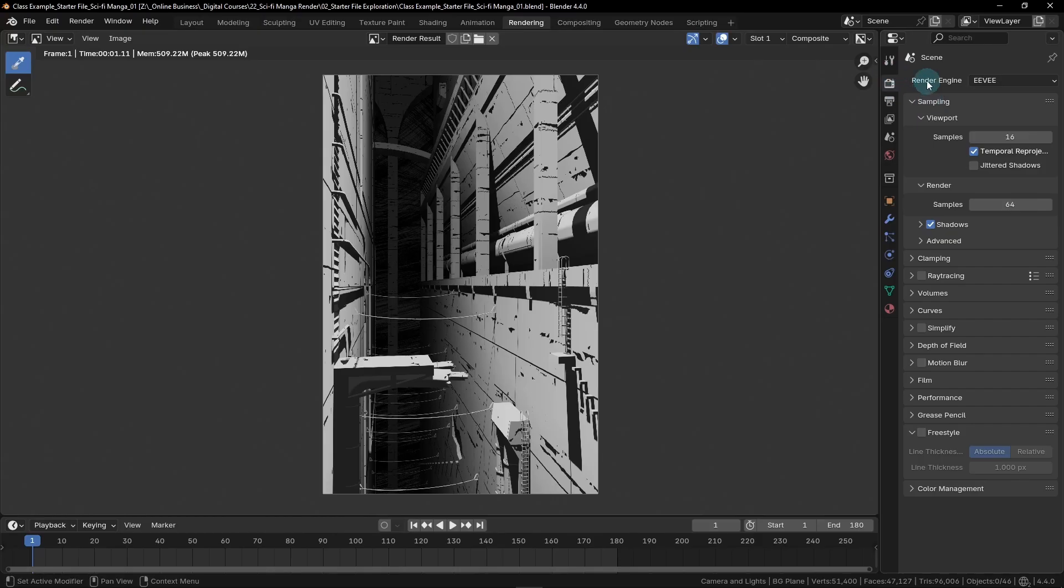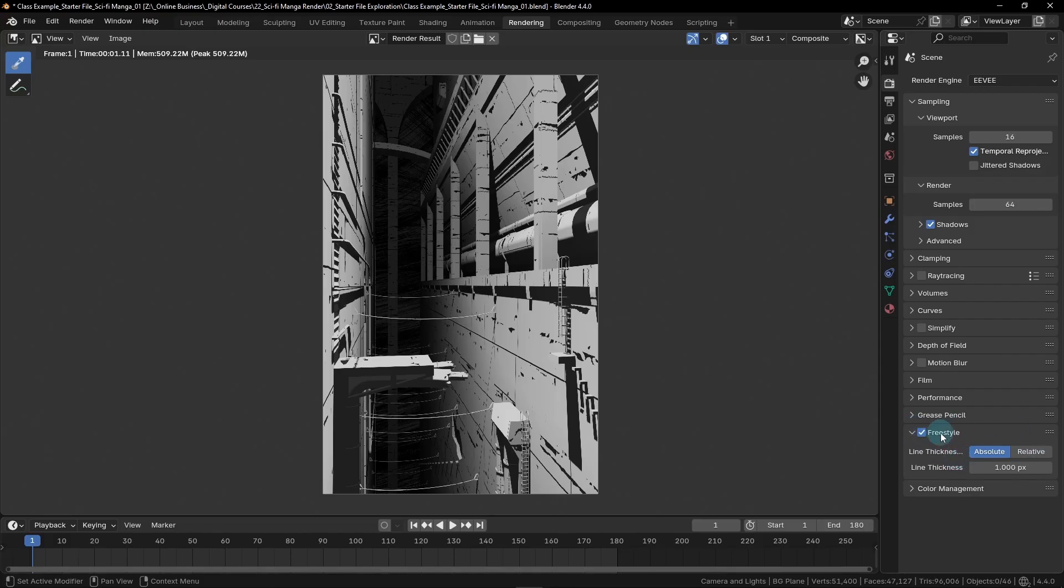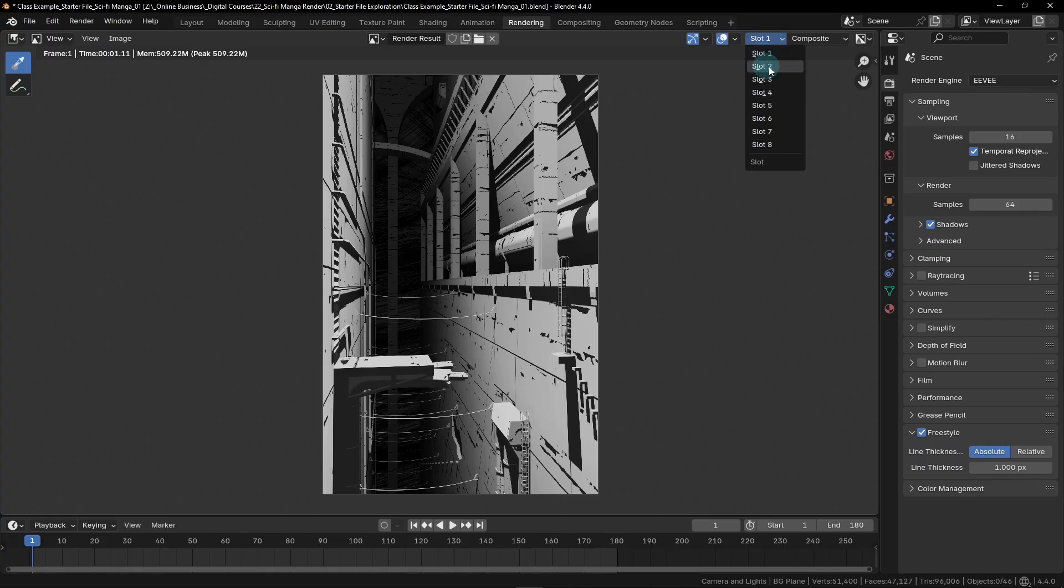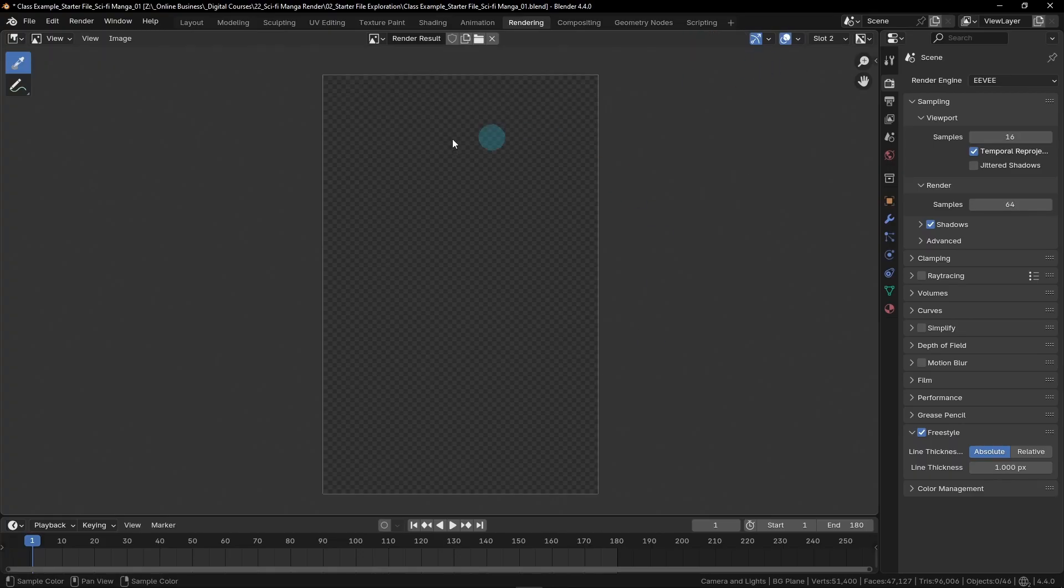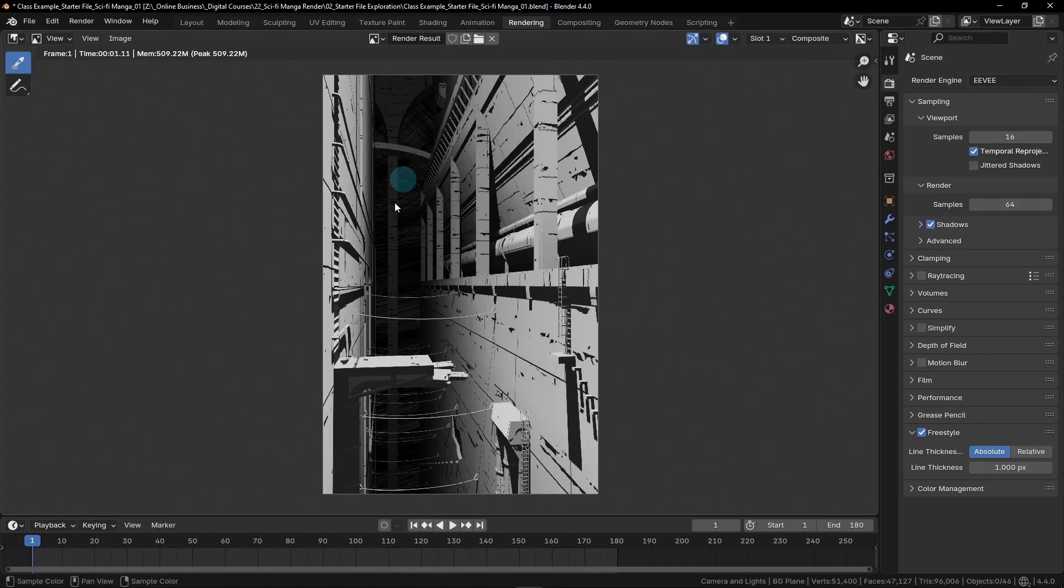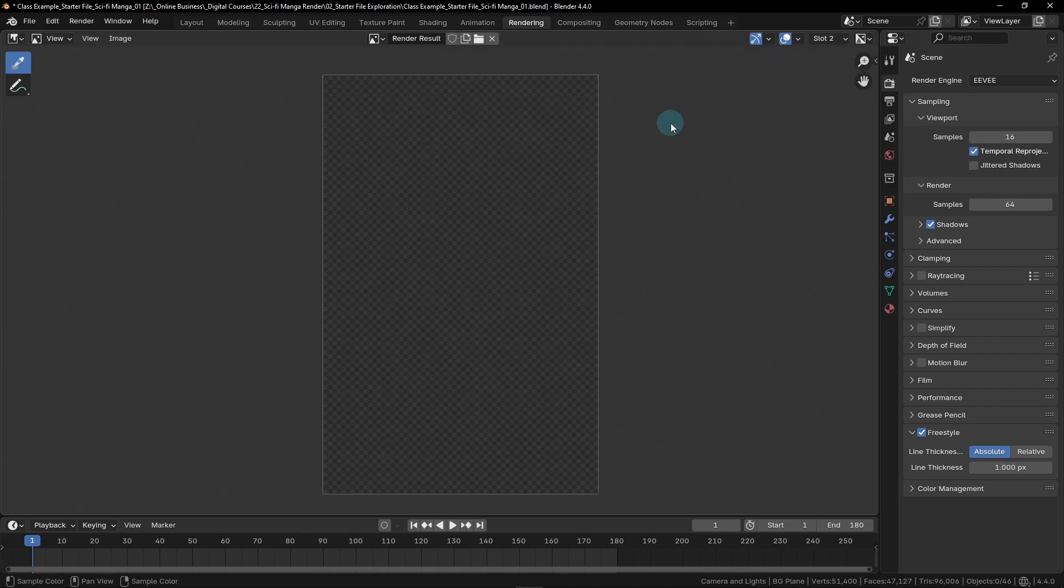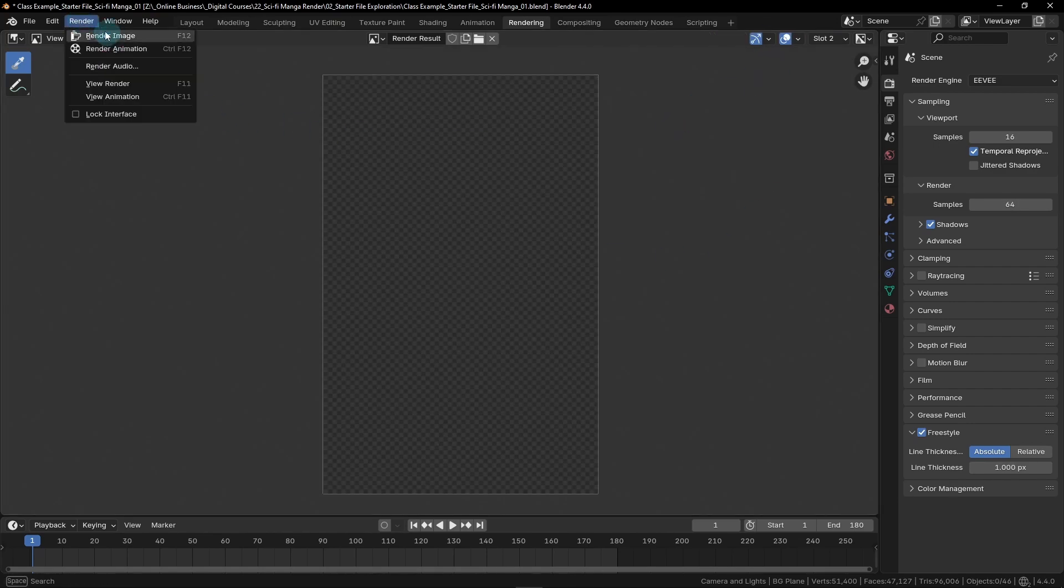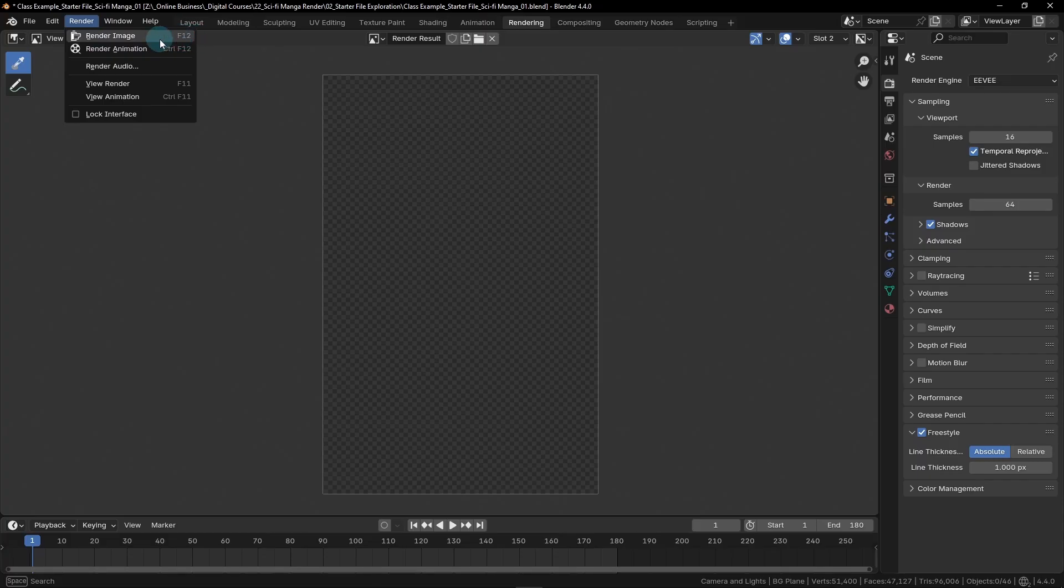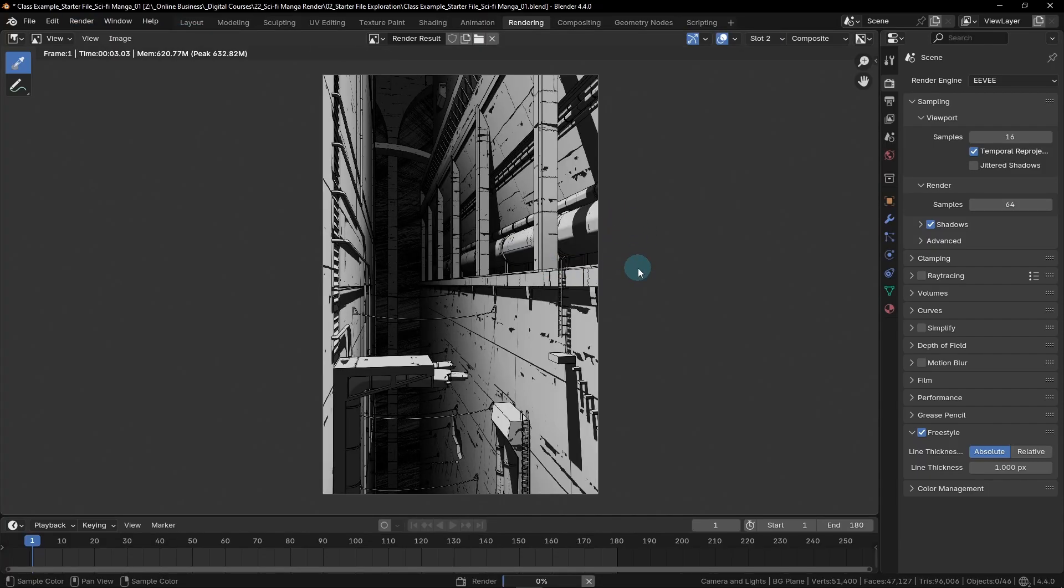Over on the right side in this render properties tab, we can go down here to the very bottom where it says freestyle. If this isn't twirled open, just click this little arrow to twirl open so you can see the settings. Next, you'll want to click on this little box here to turn on the freestyle settings. And then before we make any changes here, we're going to go up to the top where it says slot one, and we're going to switch it to slot two, which is just a new version of this image. So we can always go back to slot one and see what this render looks like. And if we switch it to slot two and then render our image by going to render, render image, or again just hitting F12, we can now see what these freestyle lines are actually doing for our image.